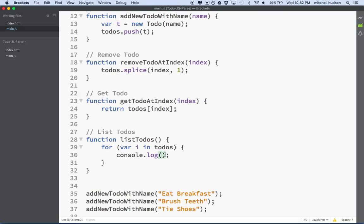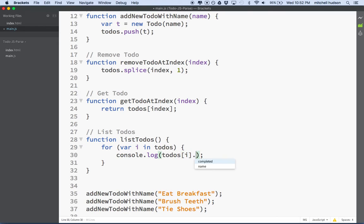So what we can do is we can say console.log in here. When we get the real app, this console.log won't be here — we'll have something else to actually list the to-dos on our web page. So for right now we'll just log the name of the to-do to the console. We'll say todos[i], and you can see the editor is showing me that this array has to-dos in it, and those to-dos each have two properties: completed and name. So I'll just choose name there.